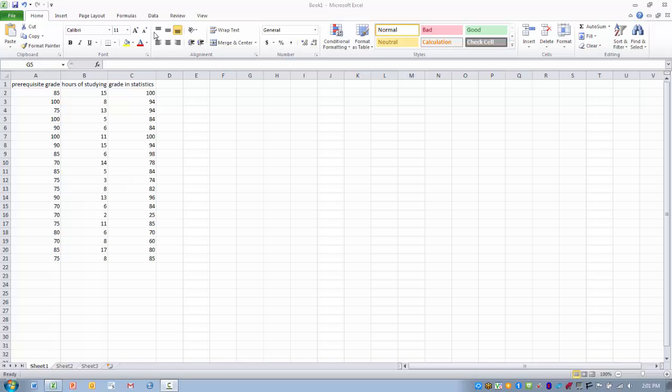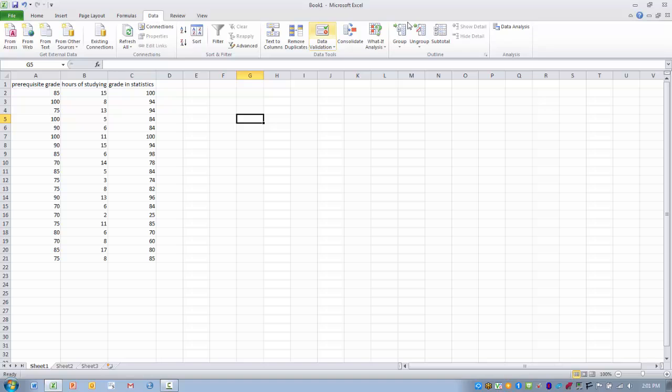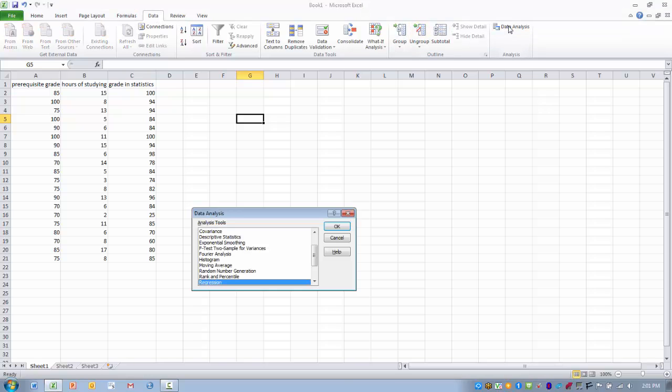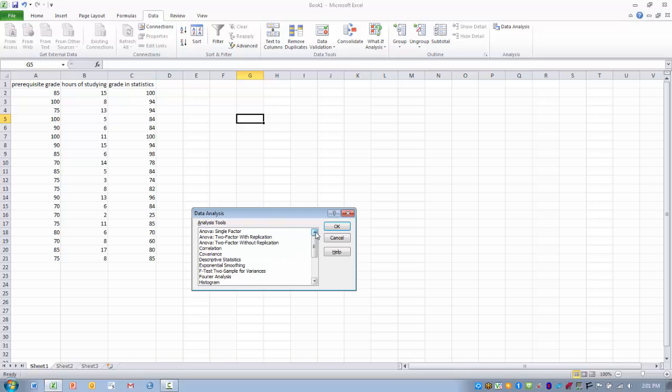So in order to do this analysis, we want to click on the data tab, and then go to the data analysis option. And we want to find the correlation tool. Click on it, click OK.